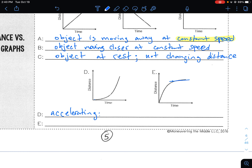Accelerating means the object is moving away at increasing speed.